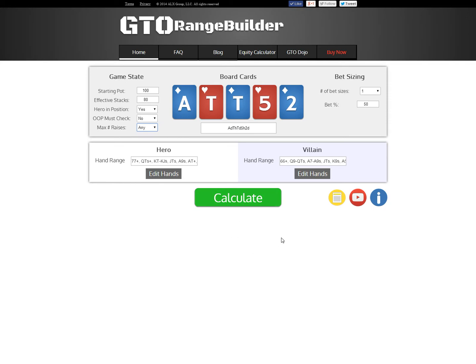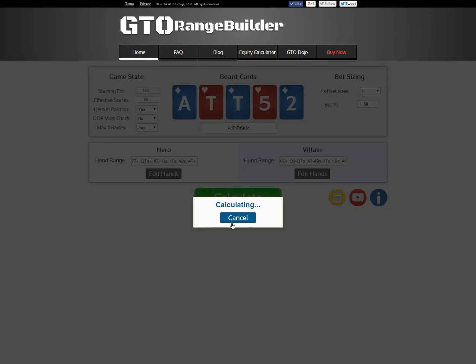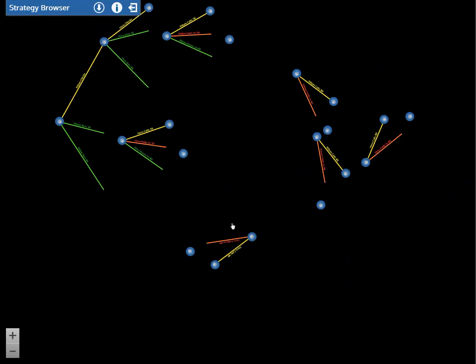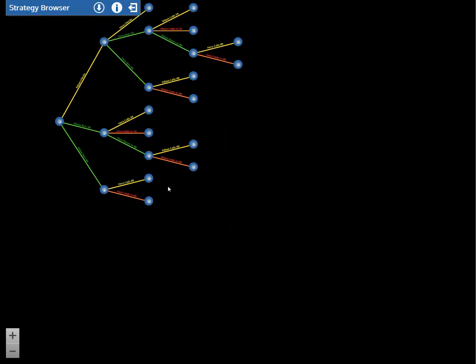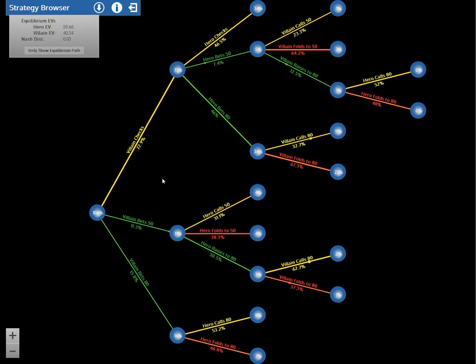The only thing I'll mention before I do that is that we do have links down here to this tutorial video, our in-application tutorial, and our documentation. Alright, once I click calculate, GTO Range Builder will solve this exact scenario for equilibrium play. It takes a few seconds, and then it shows us our game tree. Before I explain the game tree, which is this thing here, I'm going to quickly look at this top left panel that tells us some equilibrium data.